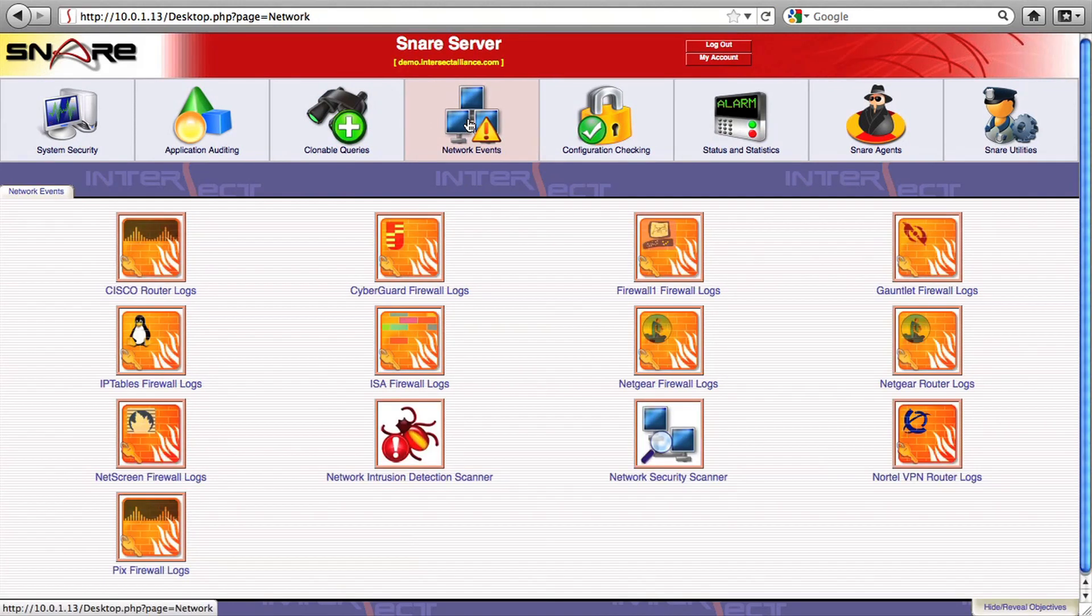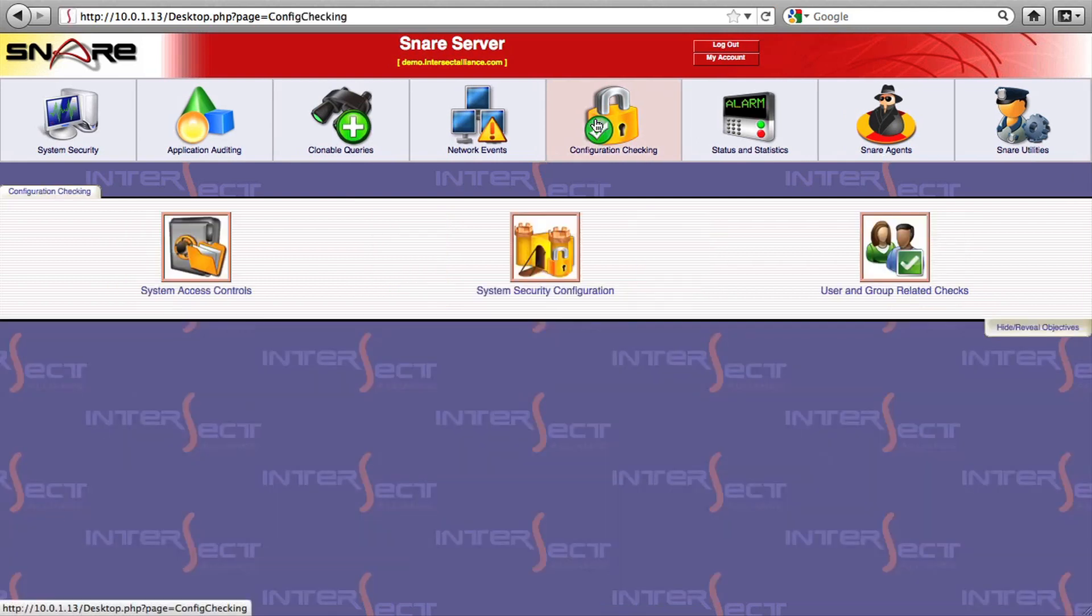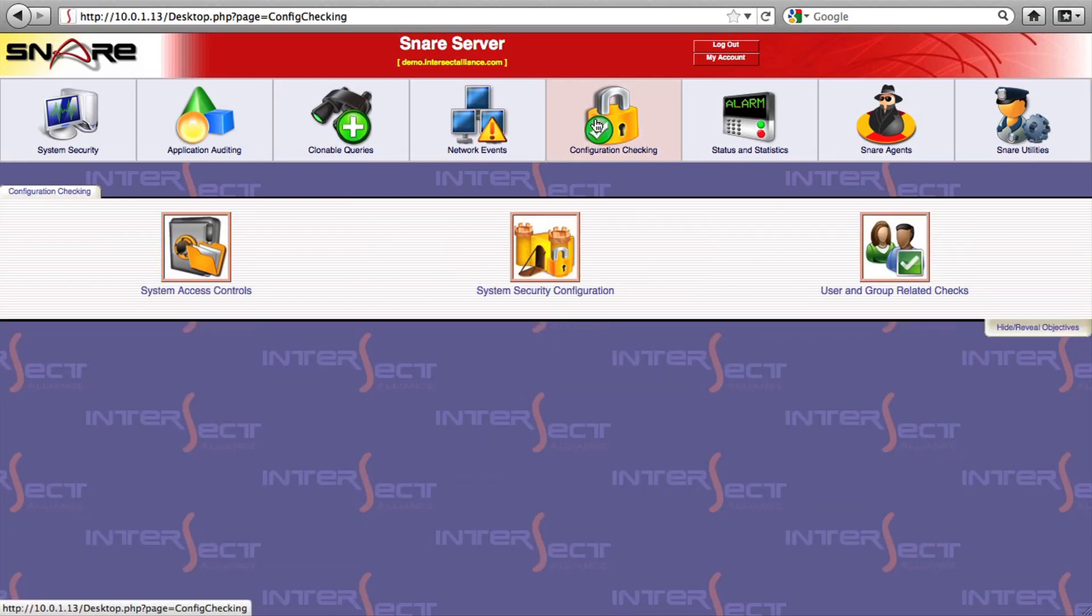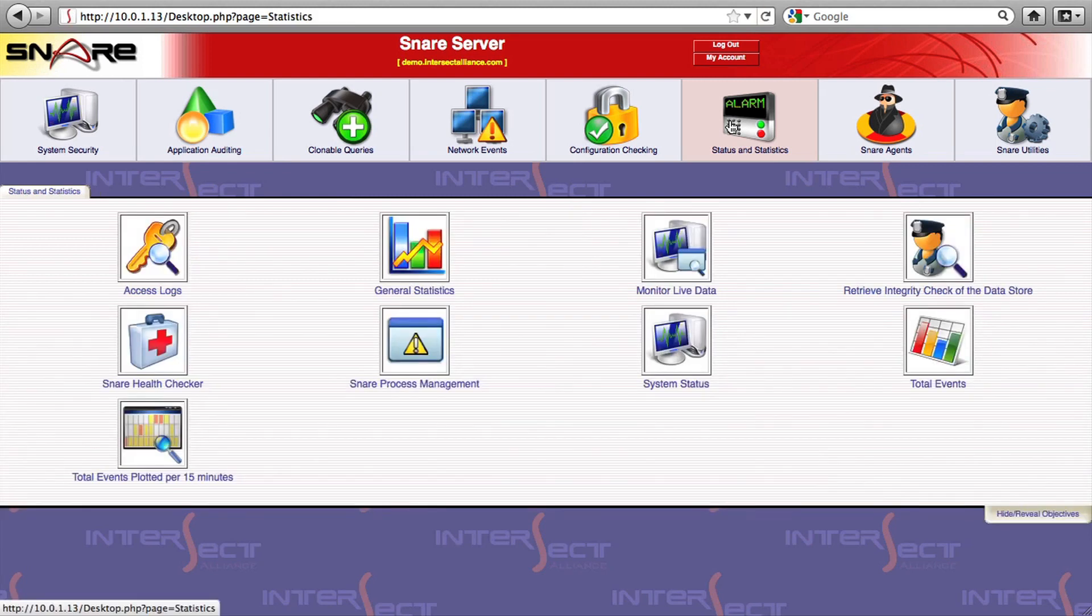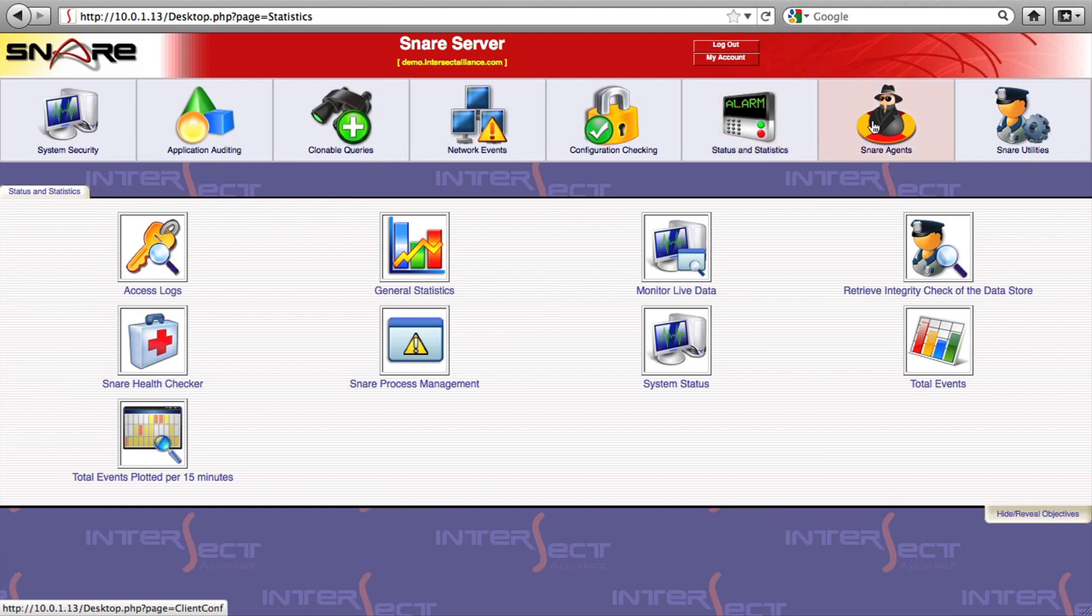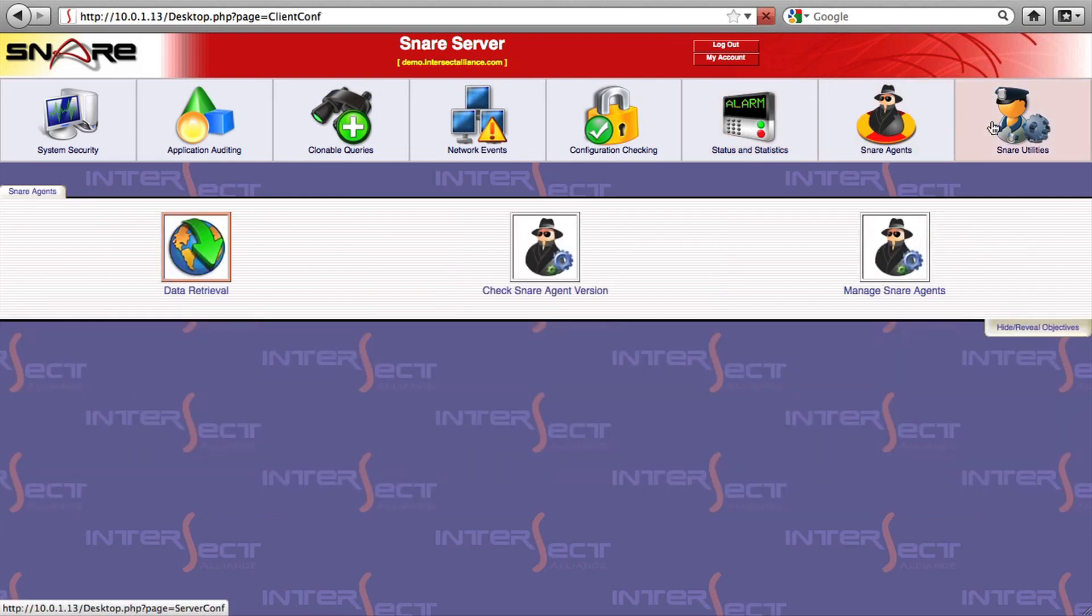Firewall, router, switch, and related network infrastructure analysis, including vulnerability assessment engines and network intrusion detection tools. User and group authorization and system access control validation, system health and general overview statistics, Snare agent management and general administrative tools.